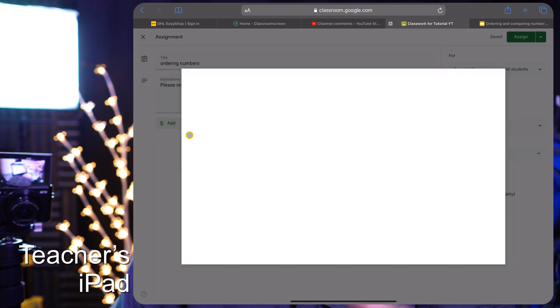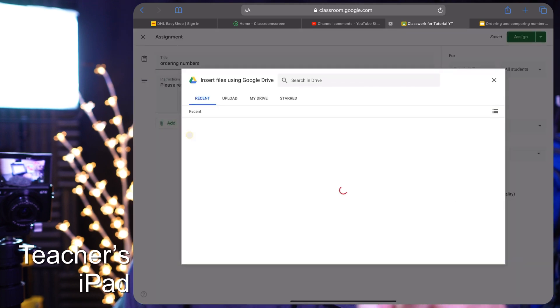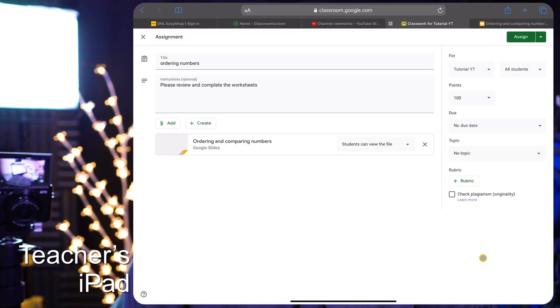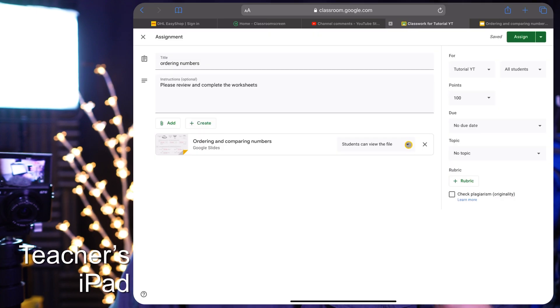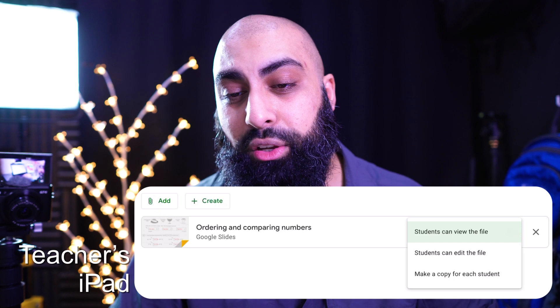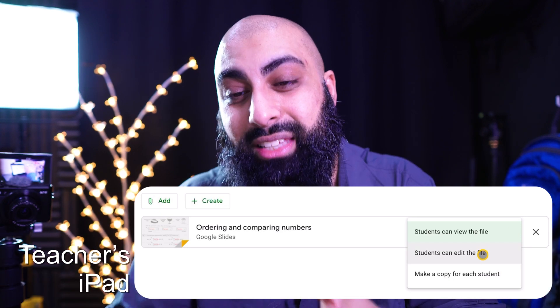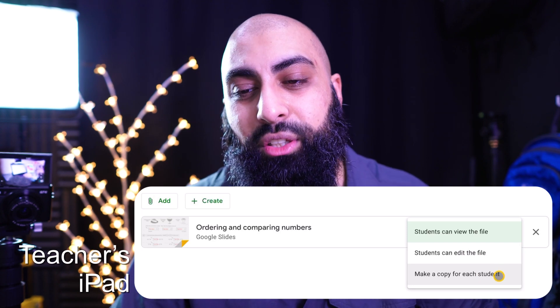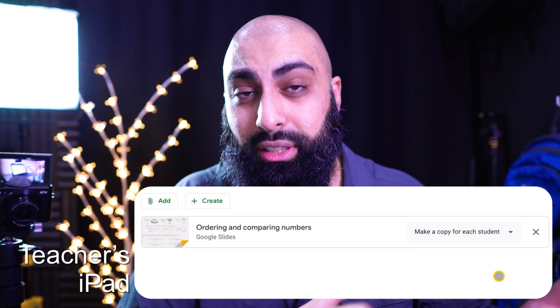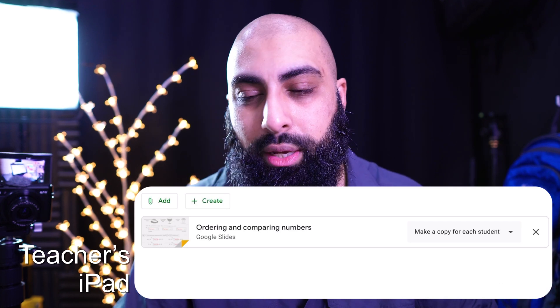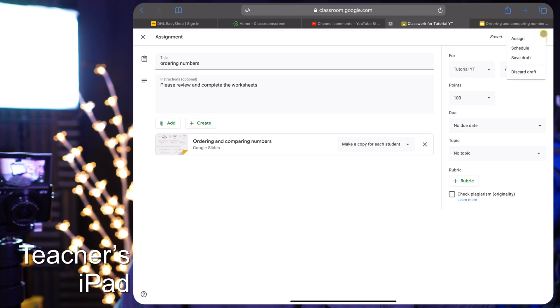Now I'll go to Add > My Drive and add that worksheet — here it is, I'll insert it. This next part is very important: it defaults to 'Students can view this file,' but you don't want that. You want to select 'Make a copy for each student' so each student gets their own editable version that you can give feedback on or grade. Then I'll go ahead and assign it straight away — this will send it out to all students in that class.